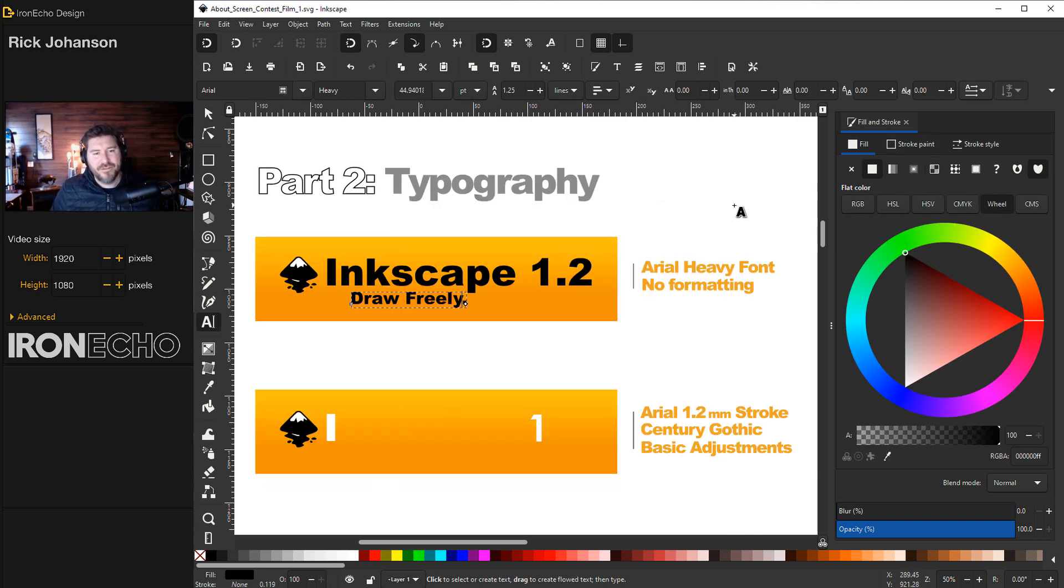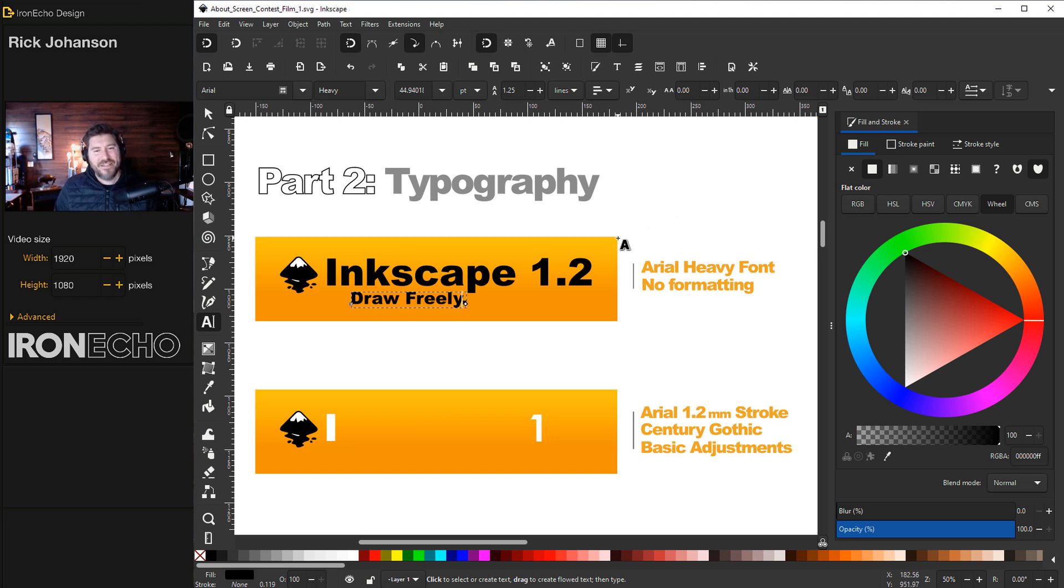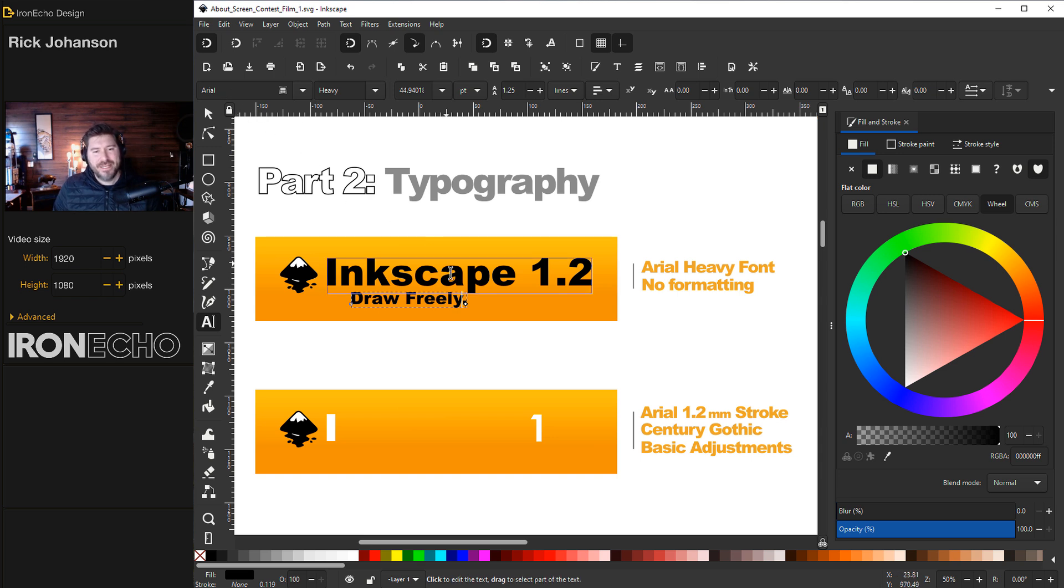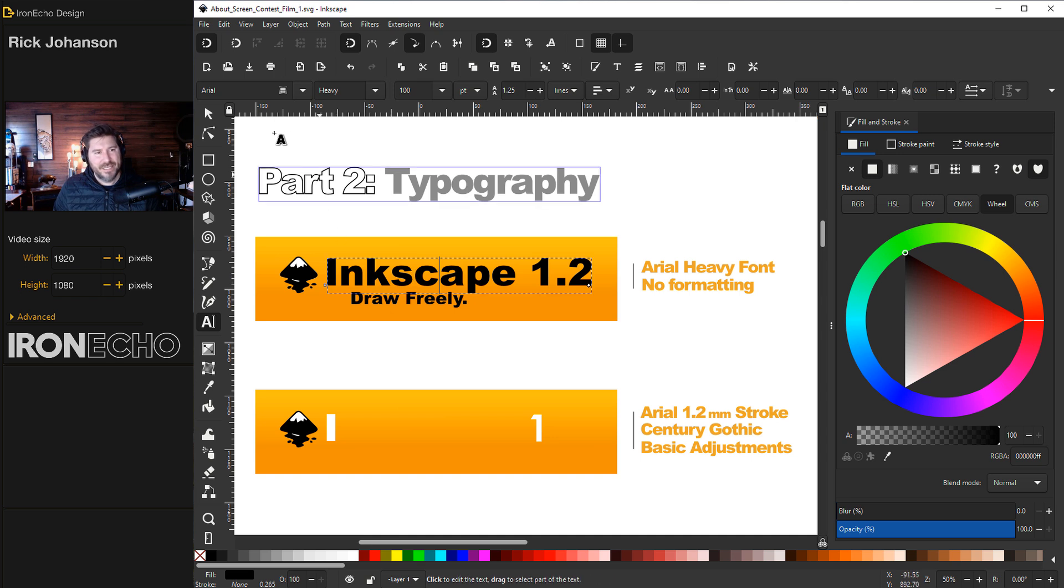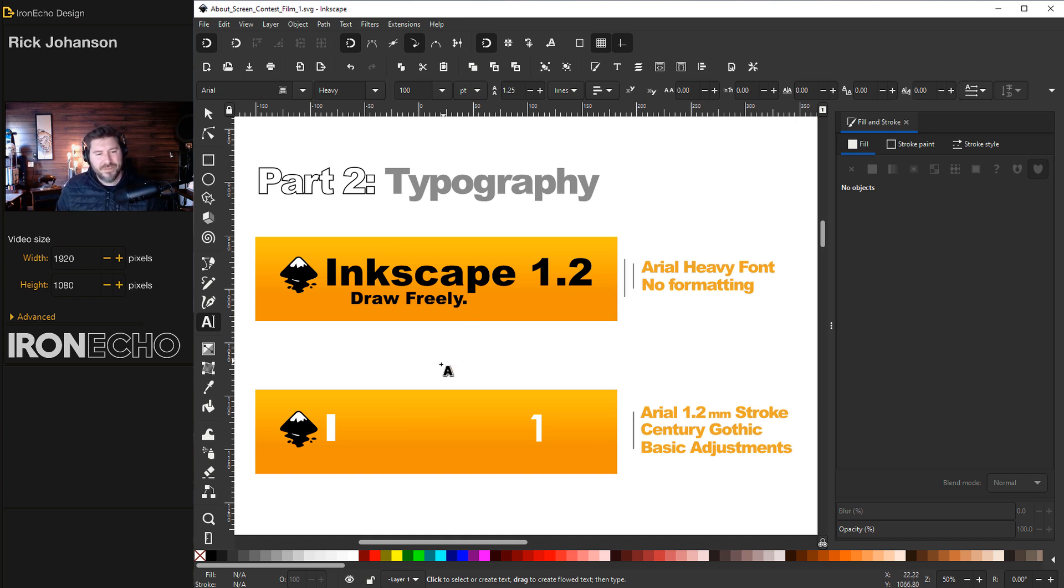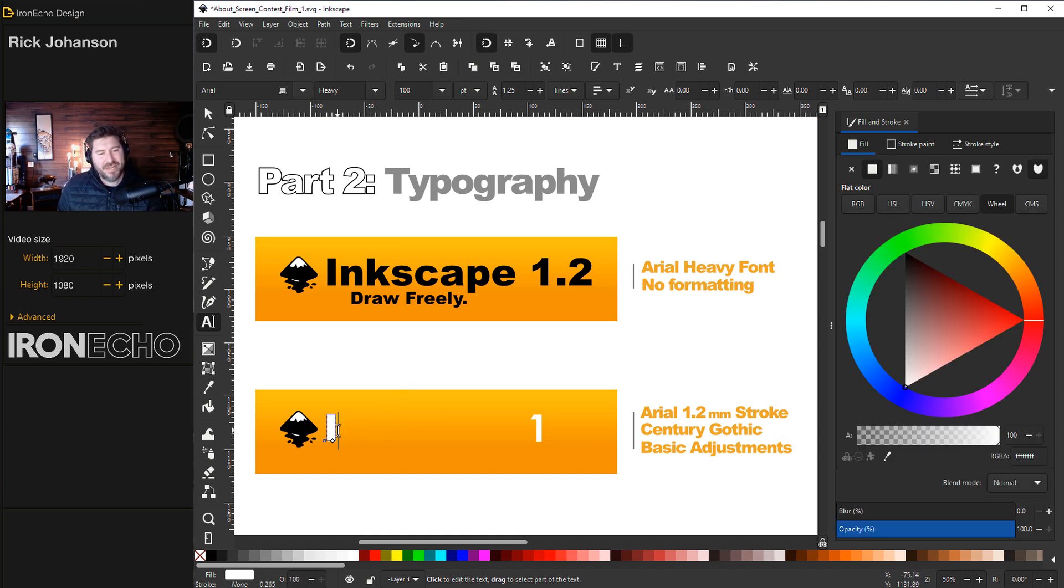Part two, typography. The rules state you can't have any specialty fonts or anything too wacky, so let's use Arial, just a basic font. And this is what it looks like if you type it as is. I'm on Arial, the heavy font style with the hundred point. It looks like Arial, plain, boring. But this is how you can jazz it up.